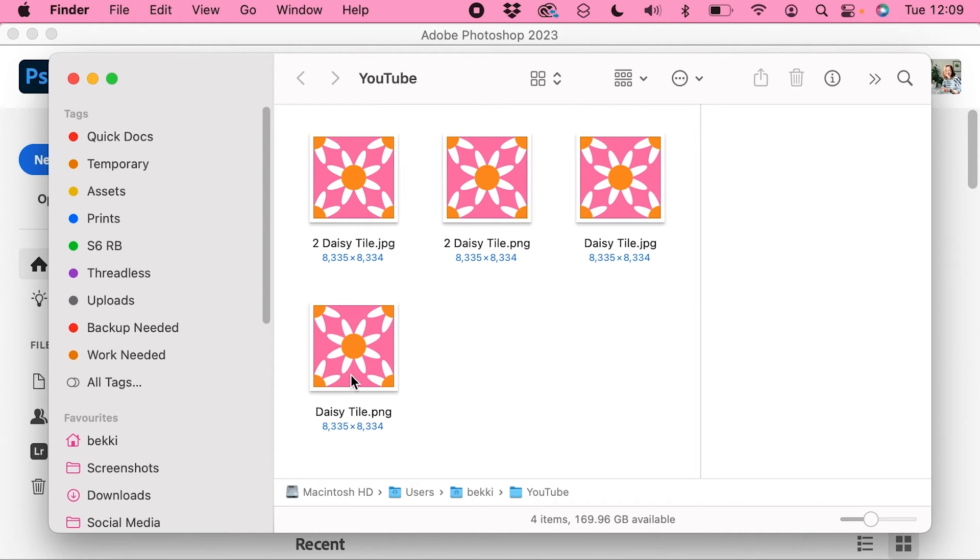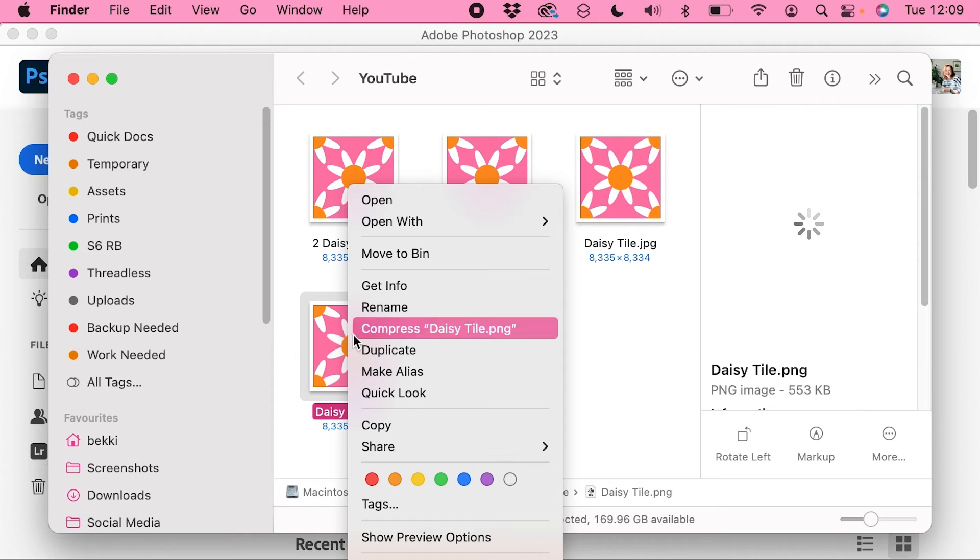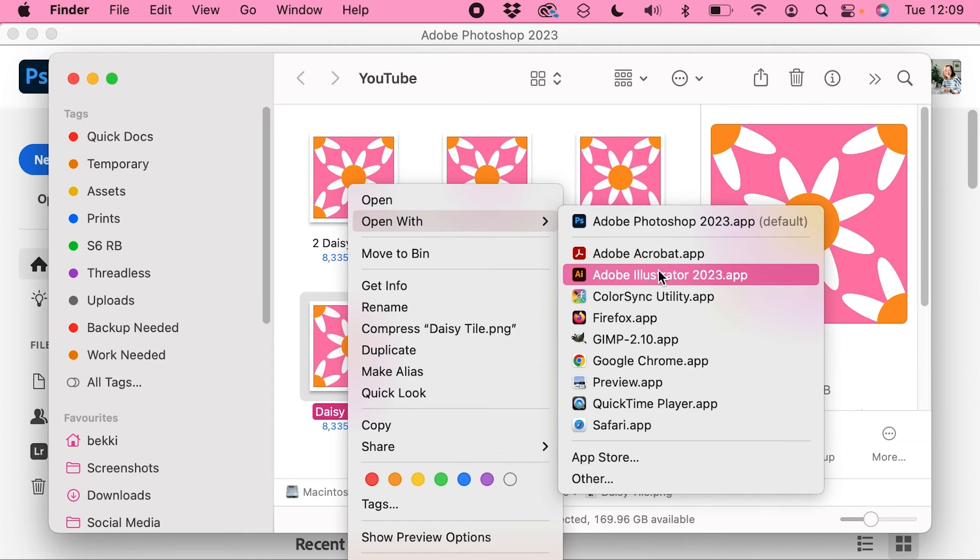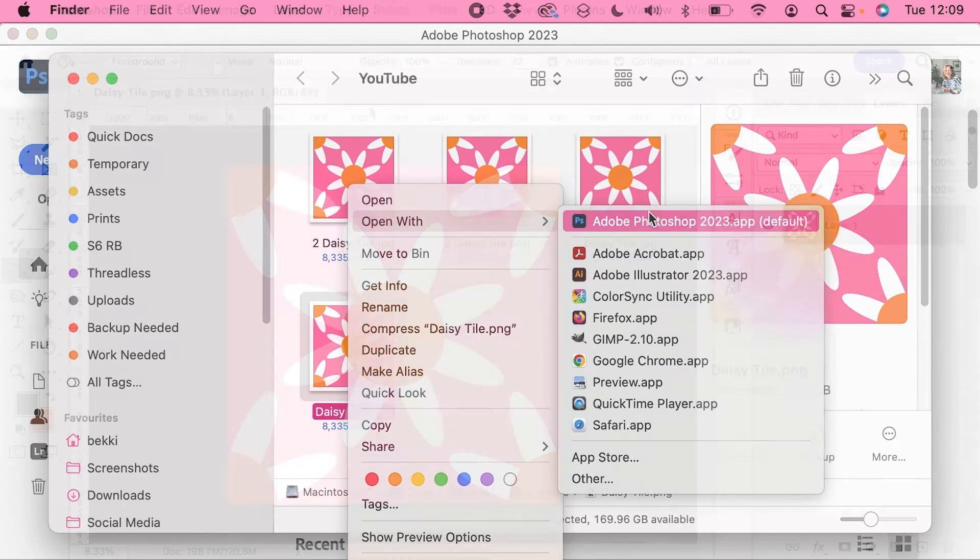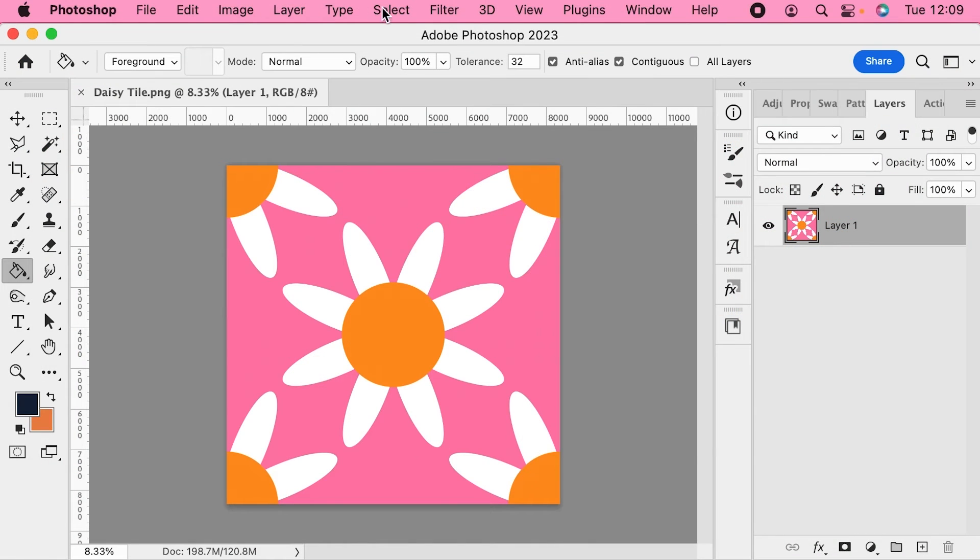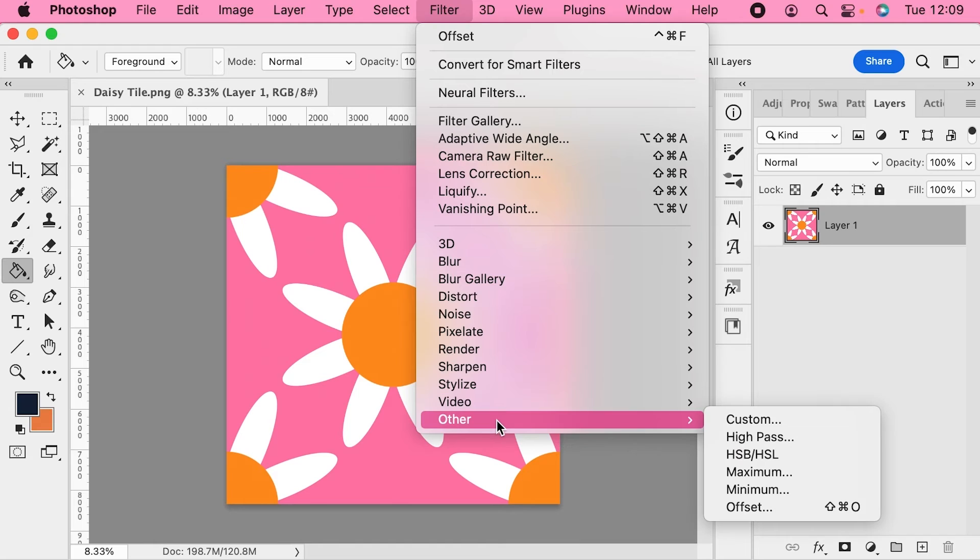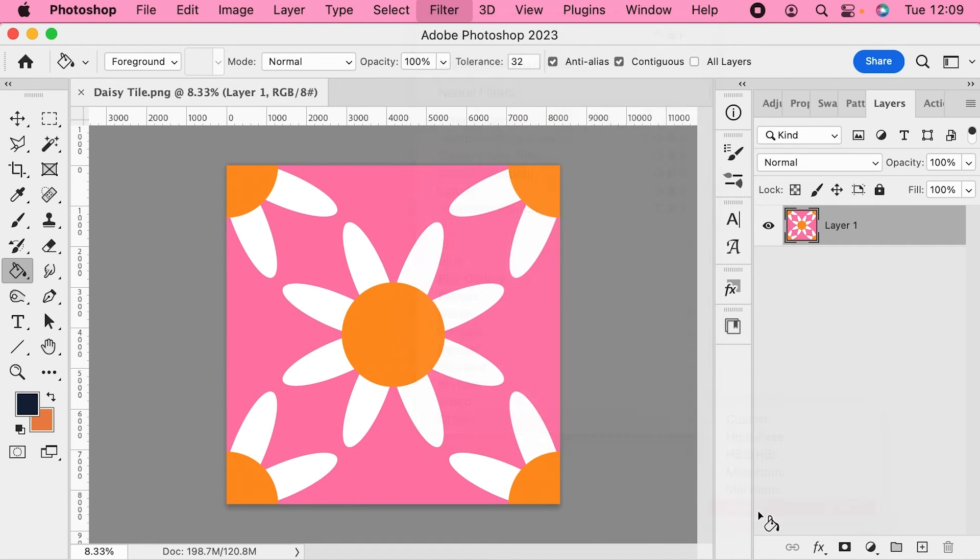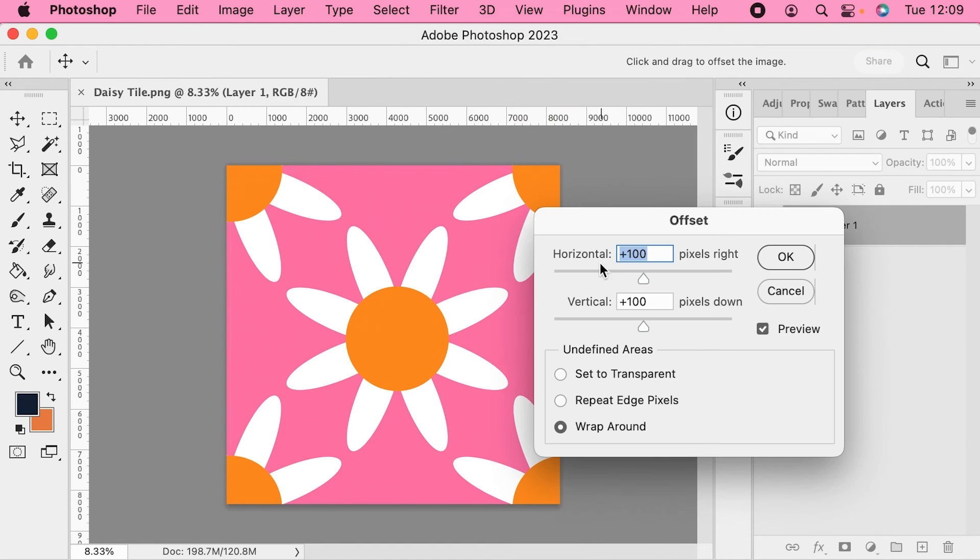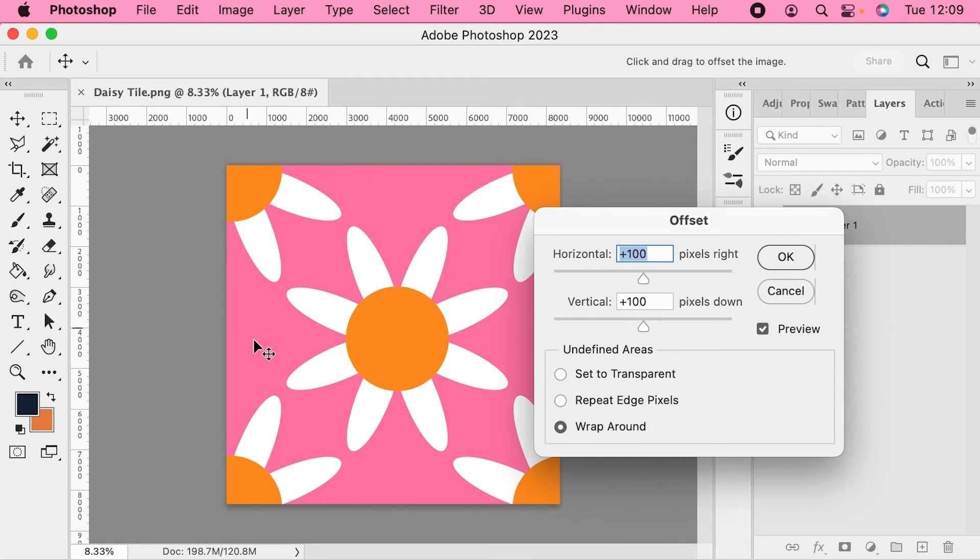So I'm going to go and open the original PNG file again, the one that has the gap in it. And I'm going to use the offset filter. So you come into filter, other and offset. And I'm just going to offset it by 100 pixels to the right and 100 pixels down.